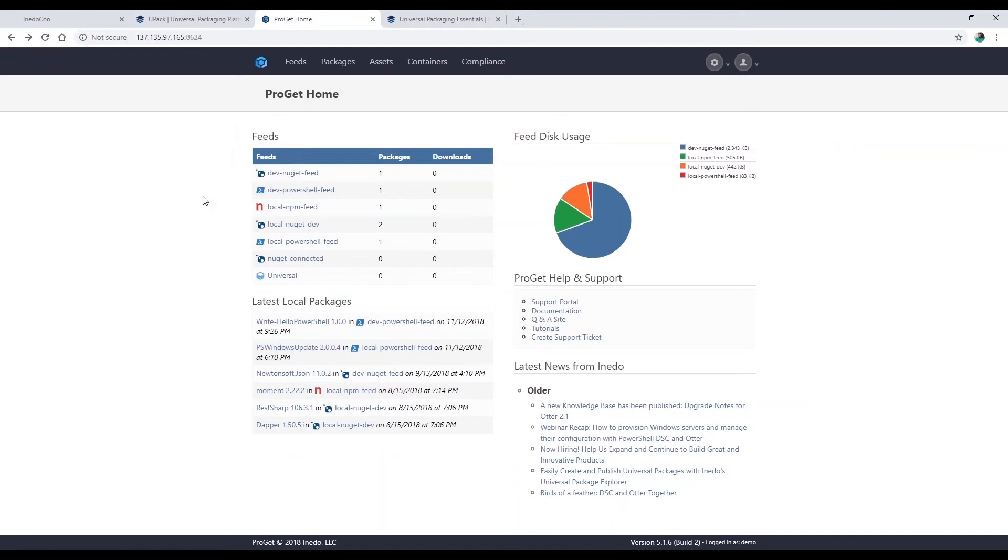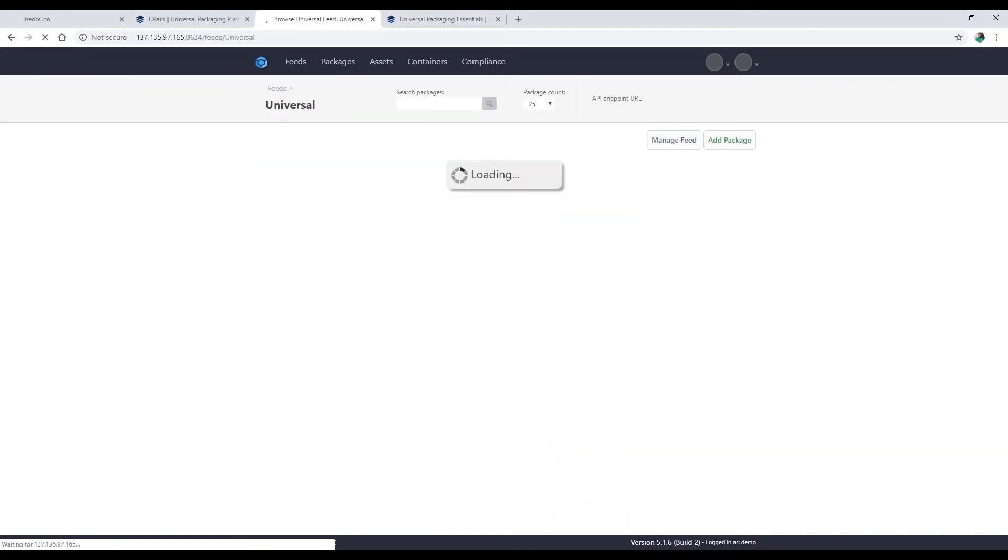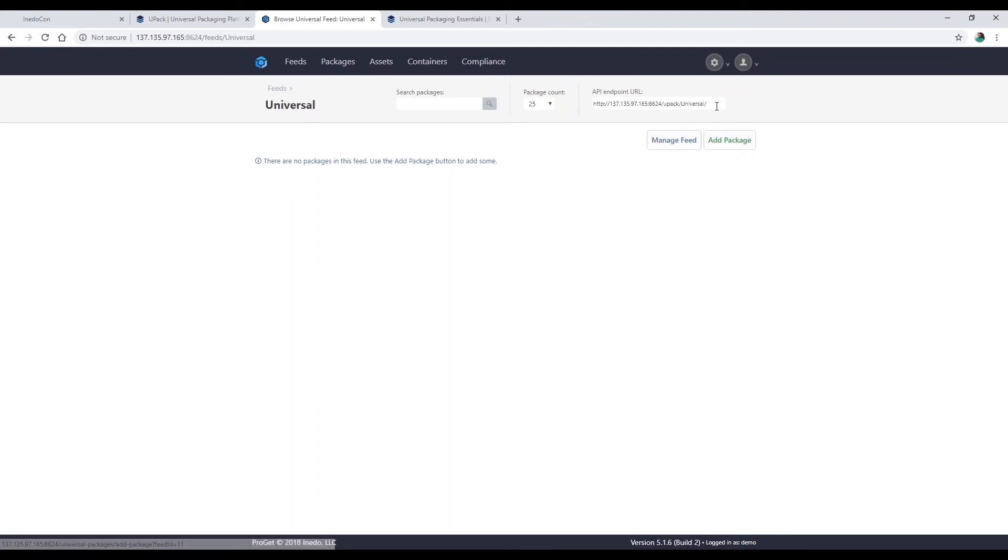I have a ProGet server out there on the internet, and I have a lot of different types of feeds for different types of work that I do. But I have one type of feed here called universal, and this is specifically created to hold universal packages. Right now I have nothing up there. I could go manually add the package, and that's one solution - maybe I'll come back and show you how to do that in a moment.